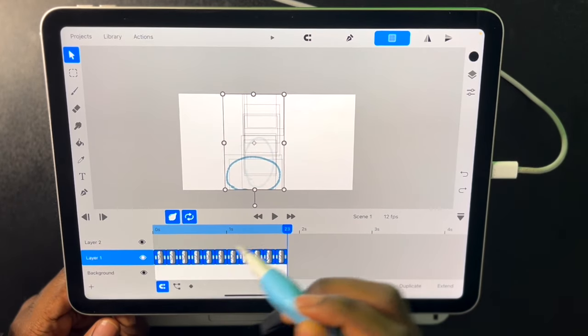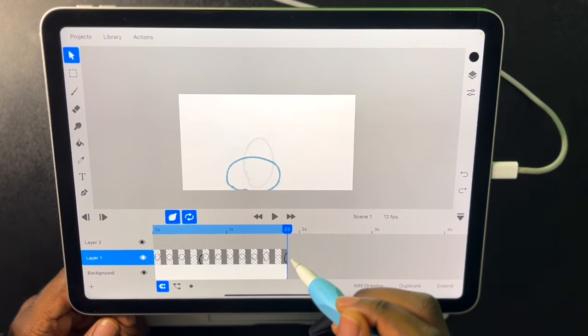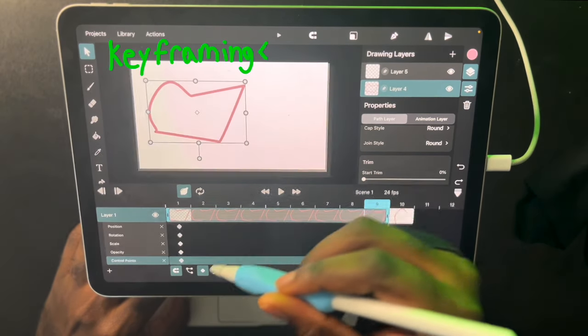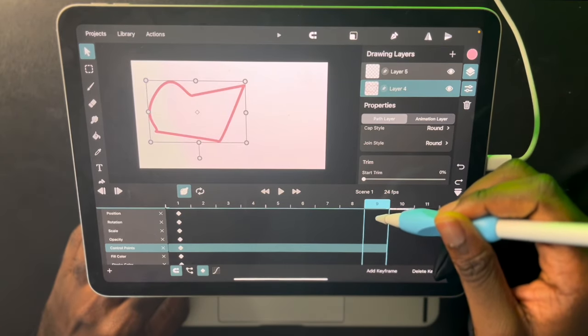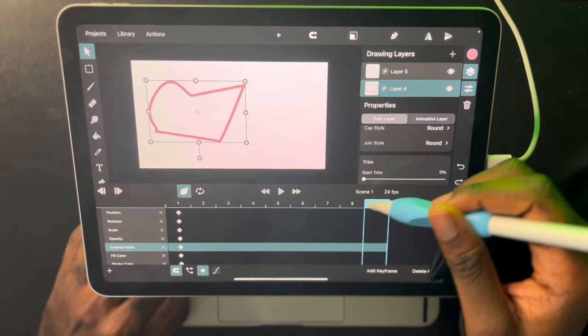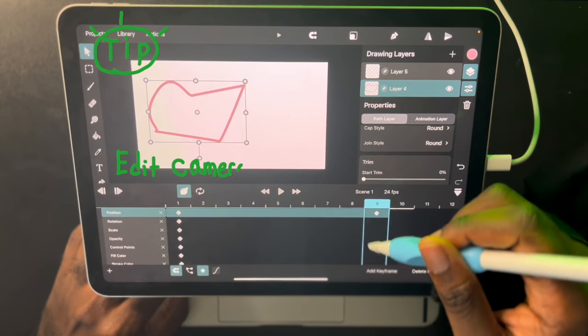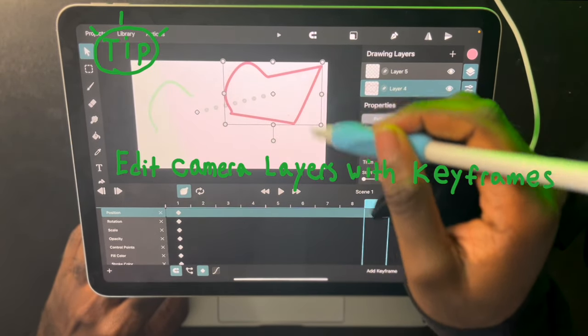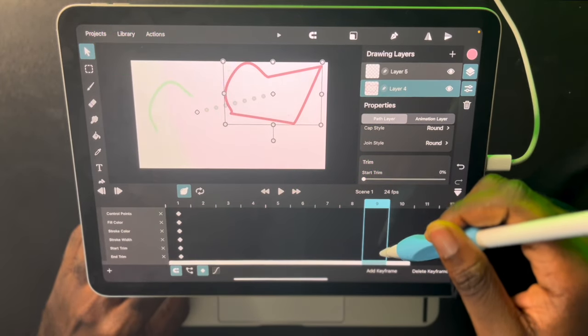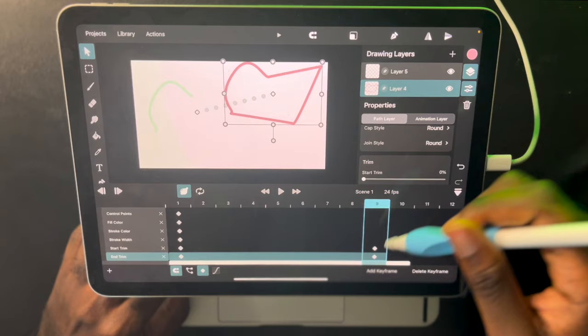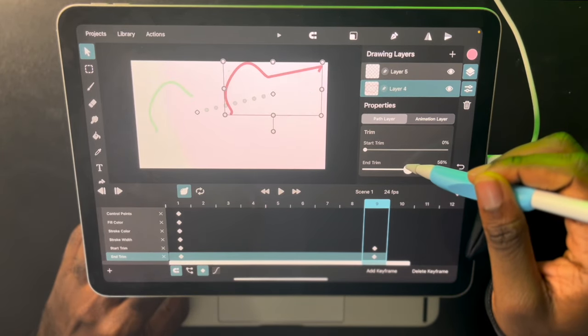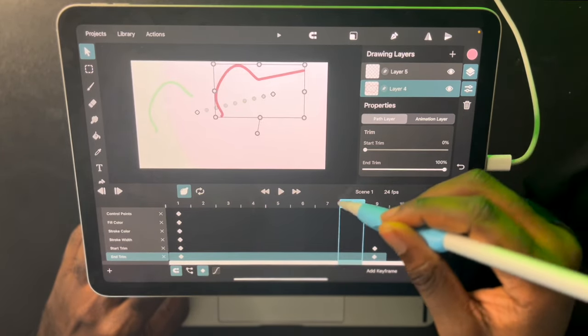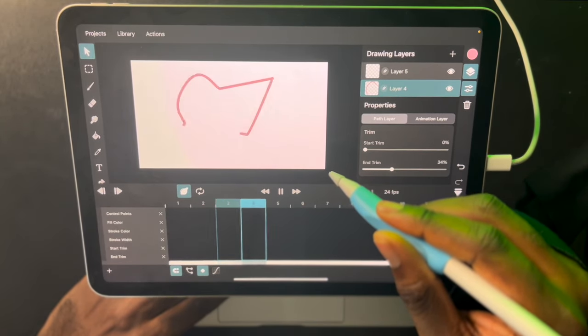Now another thing you can do with the animation in this program is you can do keyframing. We can just click this diamond right here. You can select whichever thing you want to change, like position or rotation. So I can click add keyframe and position. And move this here. And it will animate. Now I can also animate the end trim and the start trim by making keyframes in it. By clicking this. And now we have an animation that's moving and the trim is changing.